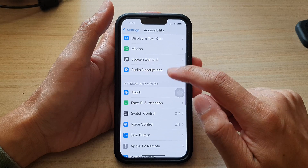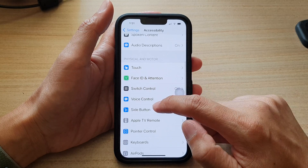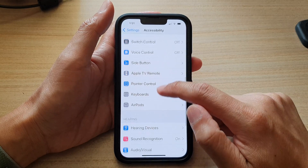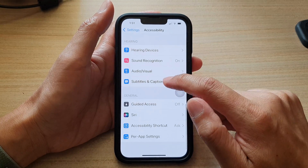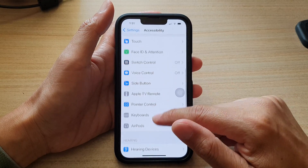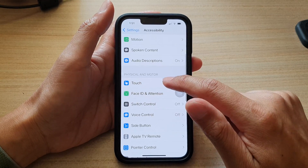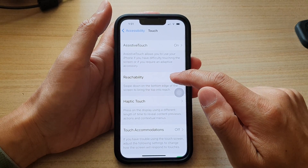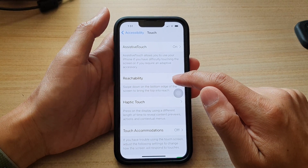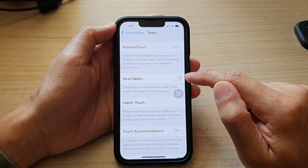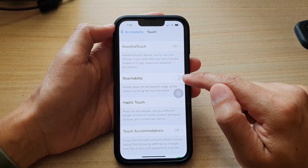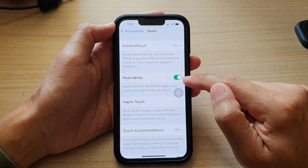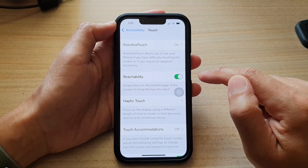Then go down and tap on Touch. And then tap on Reachability. Tap on the toggle button to turn on Reachability.